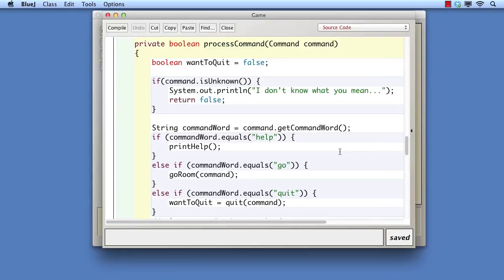What would help to decouple the code from these explicit strings would be to be able to classify each command string in some way with a unique identity as it is read, and then use that identification in the rest of the program. In other words, there would be only one place in the program where particular words are used, and all the rest of the program then uses the identification values.